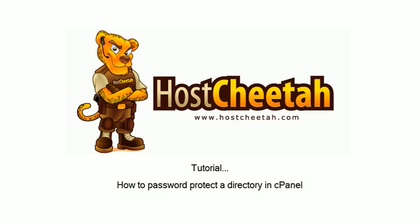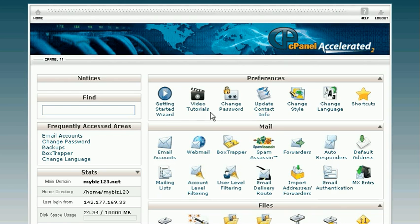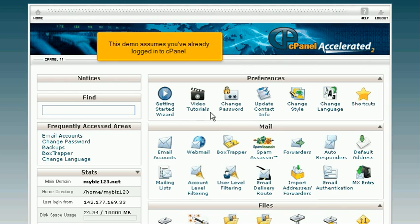How to password protect a directory in cPanel. This demo assumes you've already logged into cPanel.